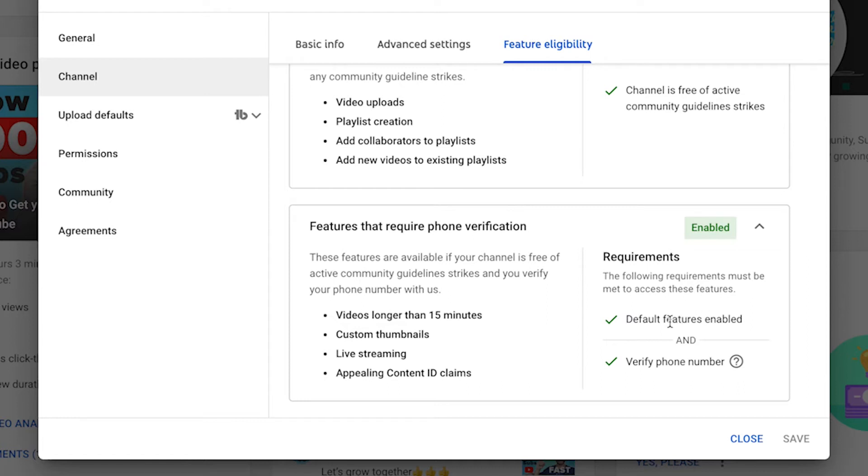Head down below the requirements and below Default Features Enabled, there'll be a button to verify by phone number. Mine says verify phone number but has a green tick next to it, meaning my channel is already verified. When you click verify by phone number, YouTube will ask your country, your mobile number, and whether you want to verify via text message or voice call. The voice call option is best — no one will actually speak to you. It's a pre-recorded message that reads you a six-digit verification PIN to input. If you use the SMS option, there may be a delay and many YouTubers report not receiving the SMS at all. Use the voice call, listen to the six-digit code, and input it to verify your channel.